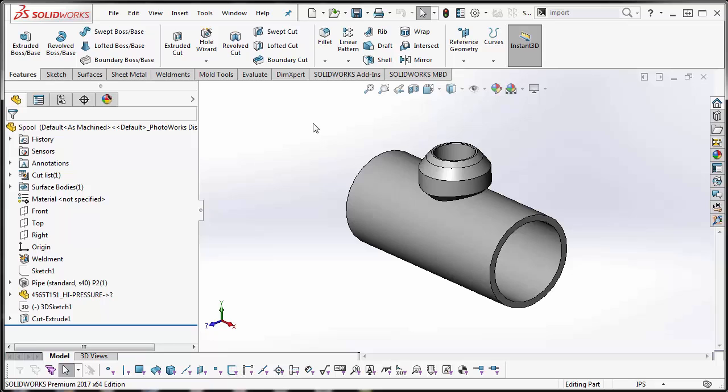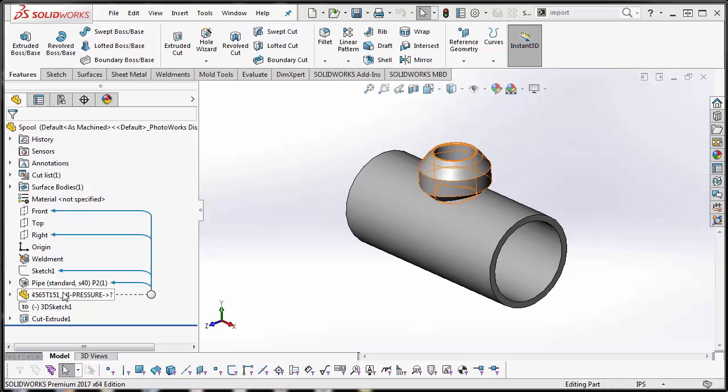The customer opened that STEP file, saved it as a part, created some file properties, and then inserted it into his weldment part. That's how this came about.